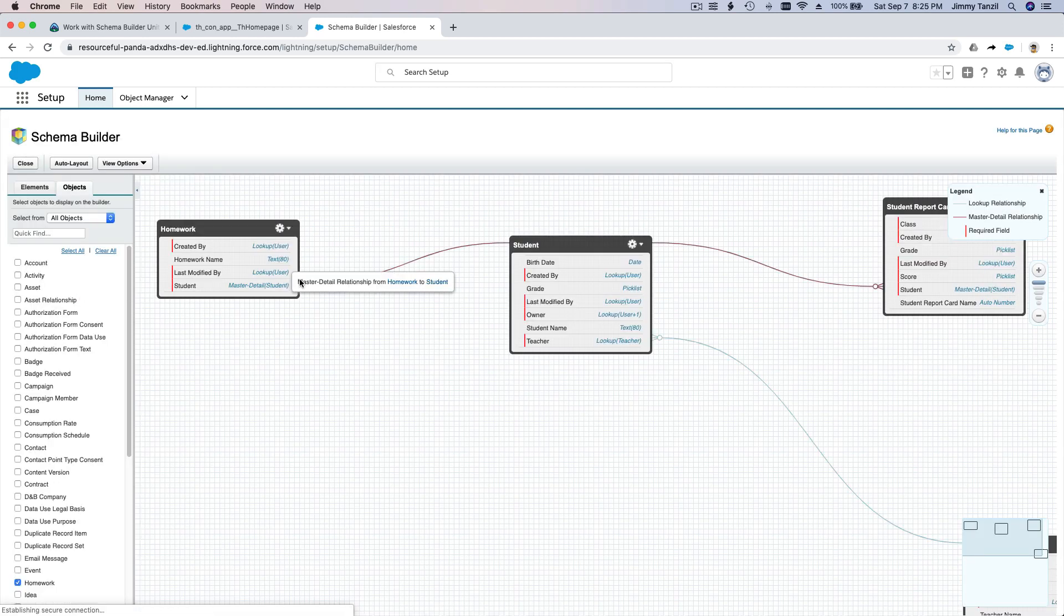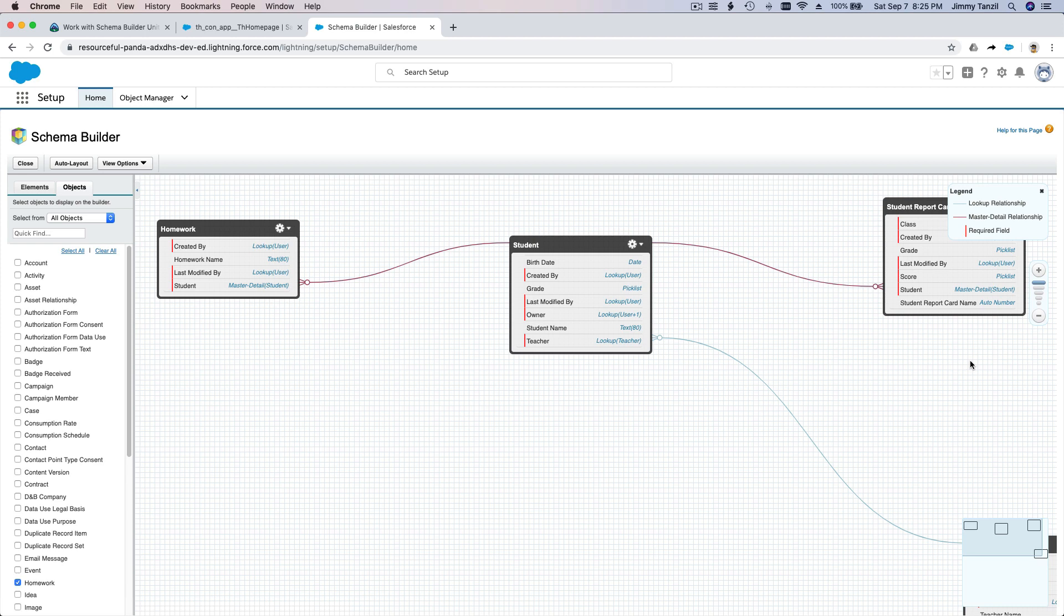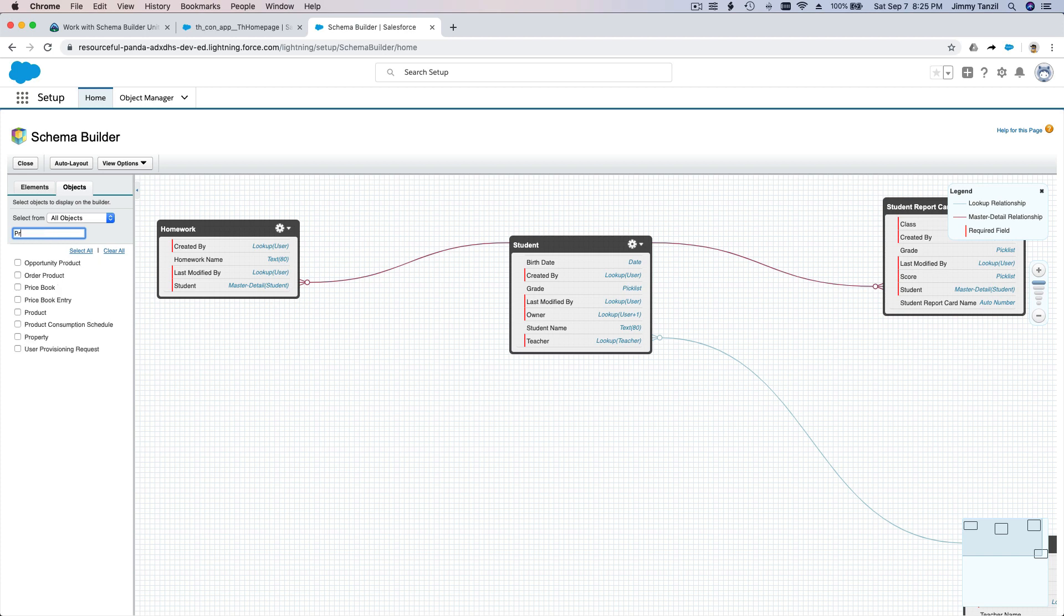We are back here. This is where we left off from the previous one. So for this challenge, do you remember what object we're supposed to add a field to? It's called the property object. Practice your memorization.